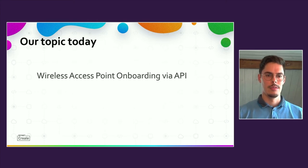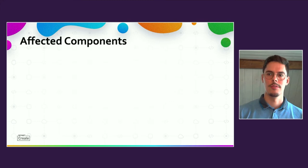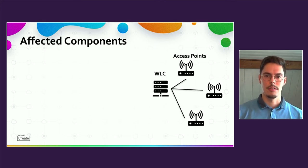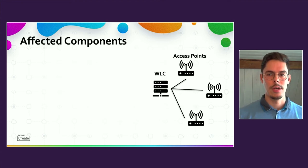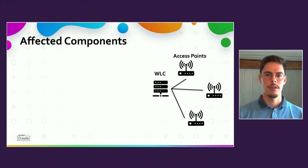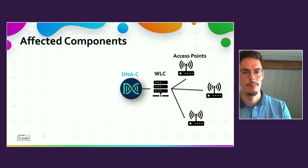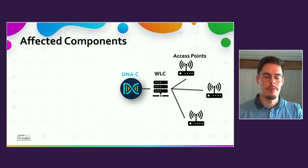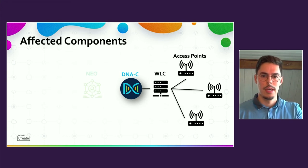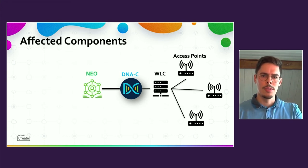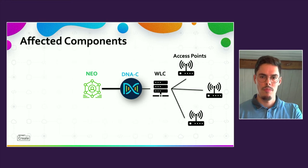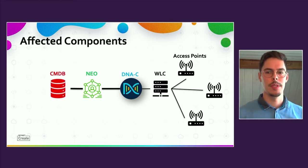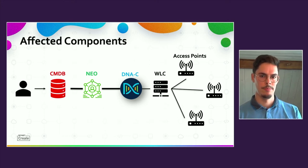To describe the workflow onboarding access points, the following tools have to be taken into account. The access points themselves are connected to a wireless LAN controller, short WLC. This in turn is linked to the DNA Center. The DNA Center is connected via Intent API with the orchestration platform NEO. NEO is the mid-layer including the workflow programming and algorithms. NEO then is triggered by the CMDB which is controlled by user input.